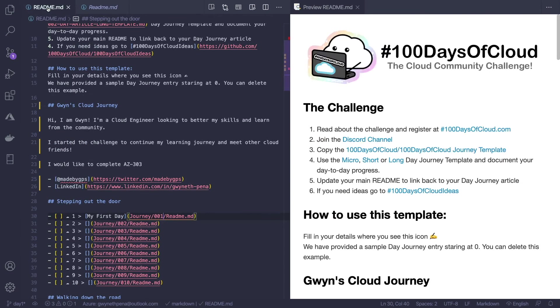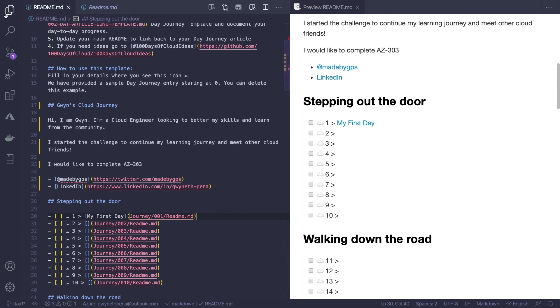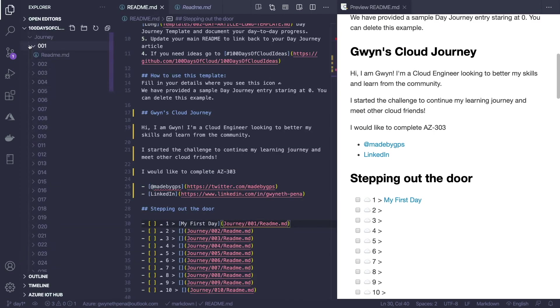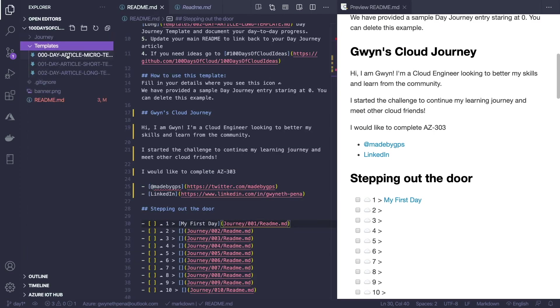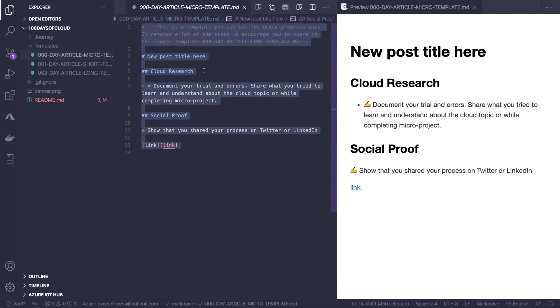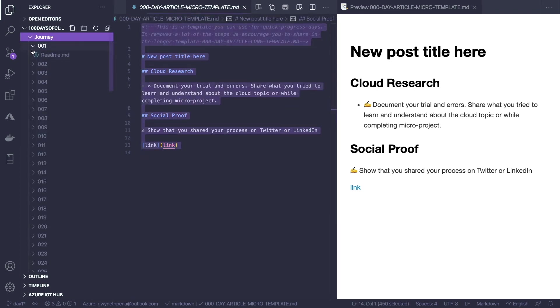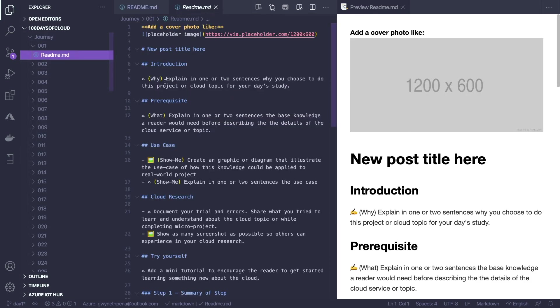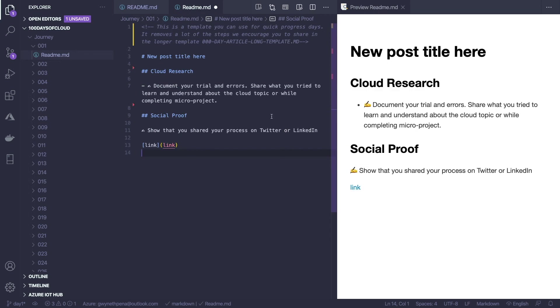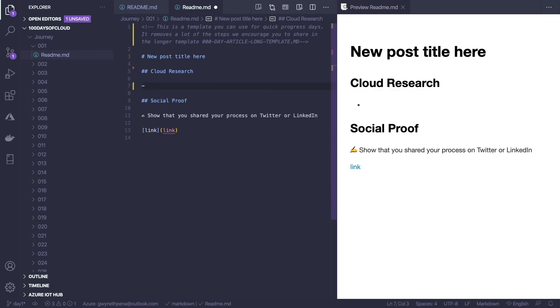So I'm going to go into the templates folder and grab the micro entry. Then I'm just going to head into my day one and replace it. Then I will type in my cloud research for the day.